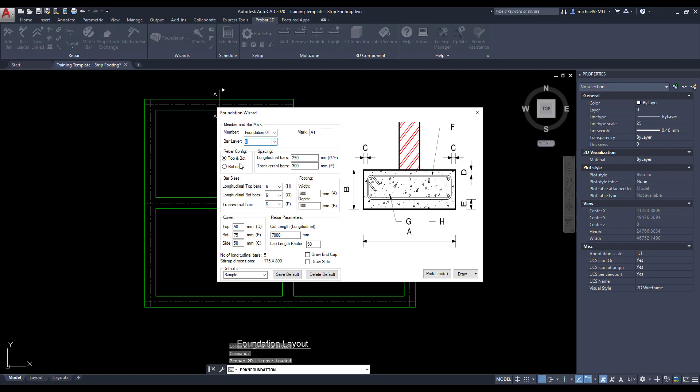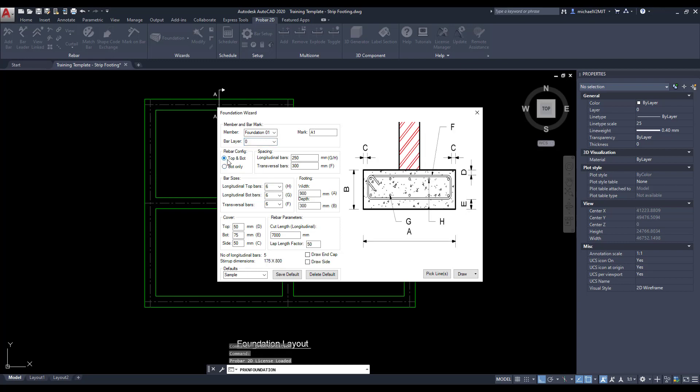Select the top and bottom or bottom only reinforcing configuration. Define the longitudinal and transversal bars spacing. Specify the top and bottom longitudinal and transversal bar sizes.